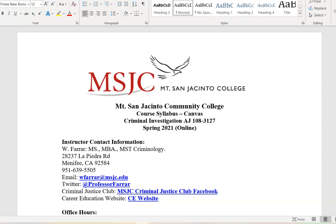Hello everyone and welcome to AJ108 Criminal Investigation Online. My name is Tony Farrar and I am your instructor for this semester. Today's lecture is going to cover the syllabus review, and when we are done with that, we will jump into the actual course canvas shell so you can learn where things are. We'll spend a little bit of time navigating through it. We have a lot to cover, so let's go ahead and jump right into our syllabus review lecture.